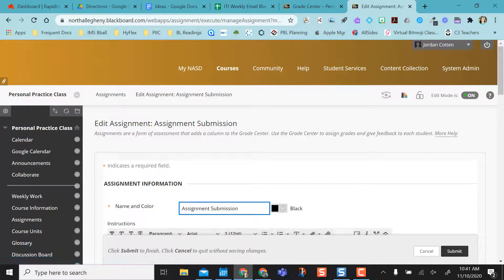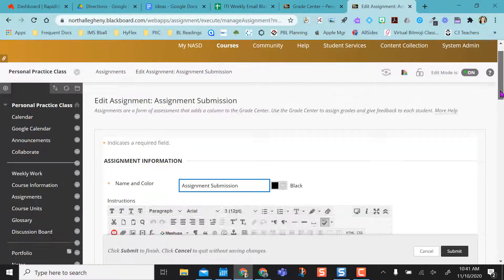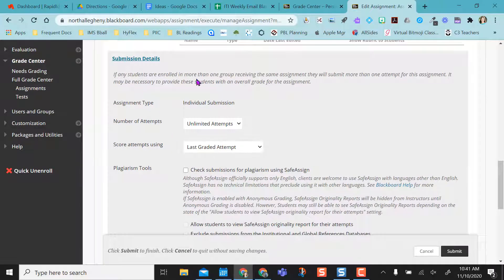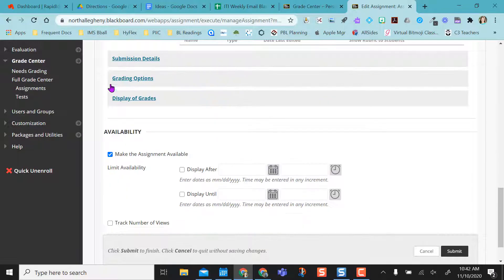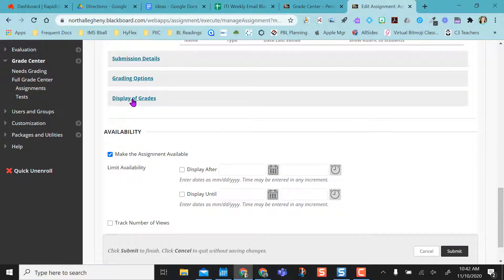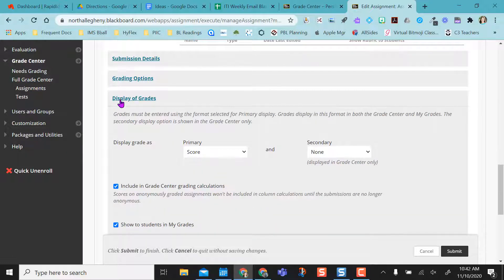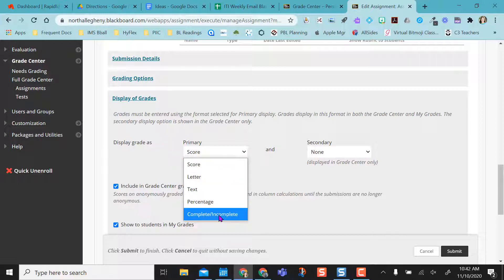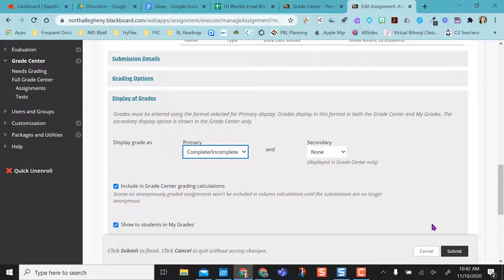And you would do this when you create the assignment yourself. You're going to scroll down. Normally we might do some things in submission details, but a lot of times we skip over this display of grades option. So we're going to click on display of grades — it always defaults to score, and that's why the assignment said 10 points. But I just want to see if students did it or not, so I'm going to change this to complete or incomplete.